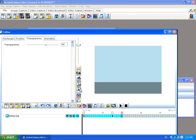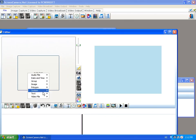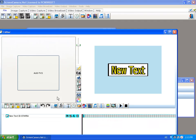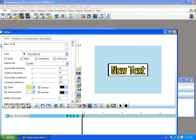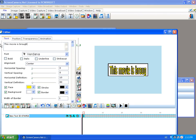Now with the movie and the bottom bar in place, I'm going to need a scrolling text element. I'll create a new text and type the content for this movie.